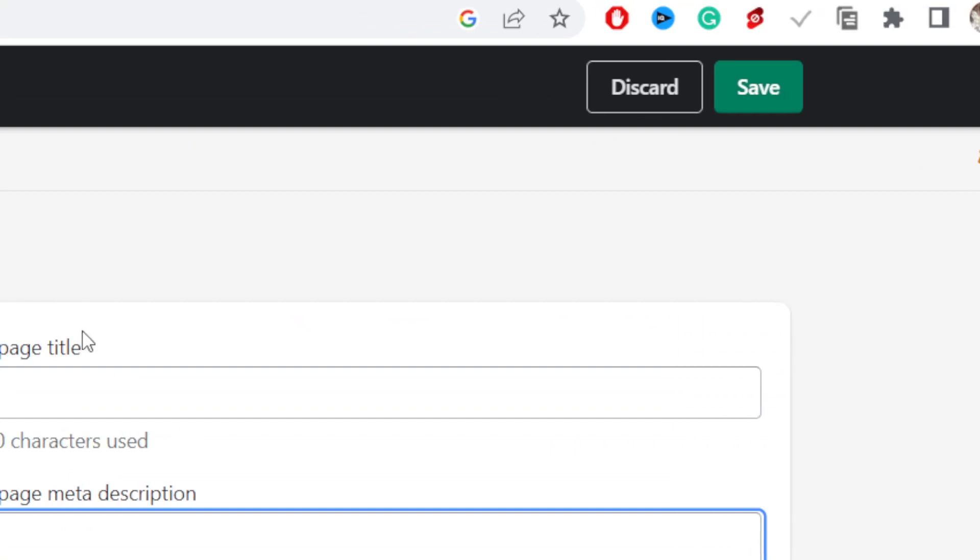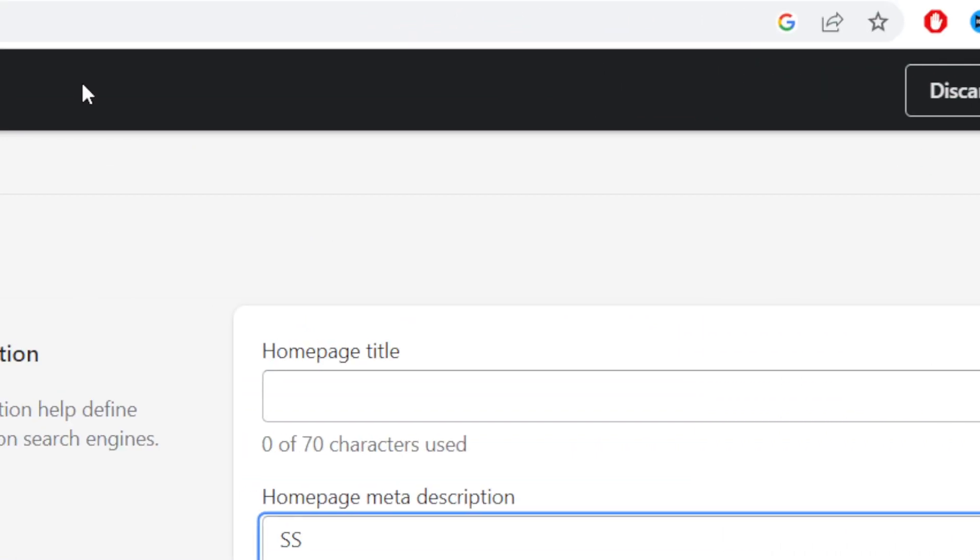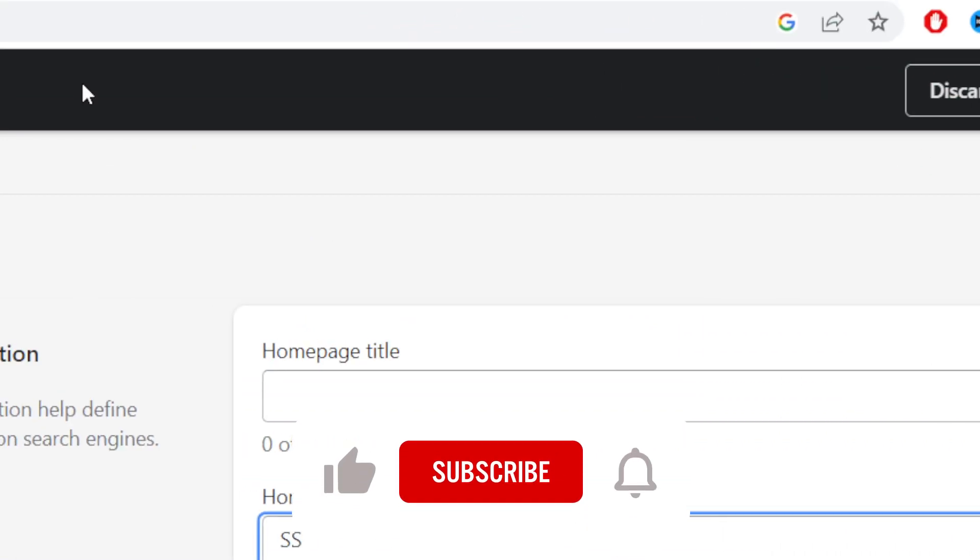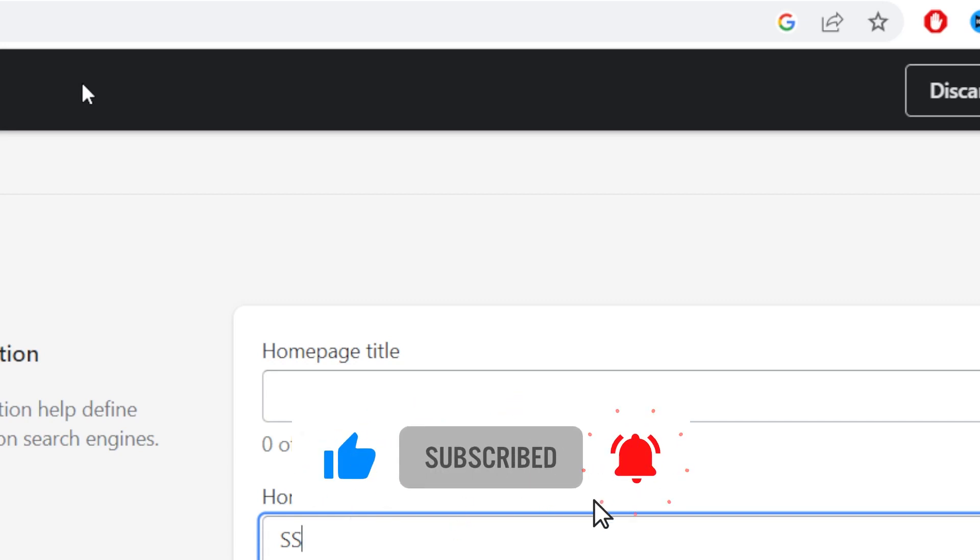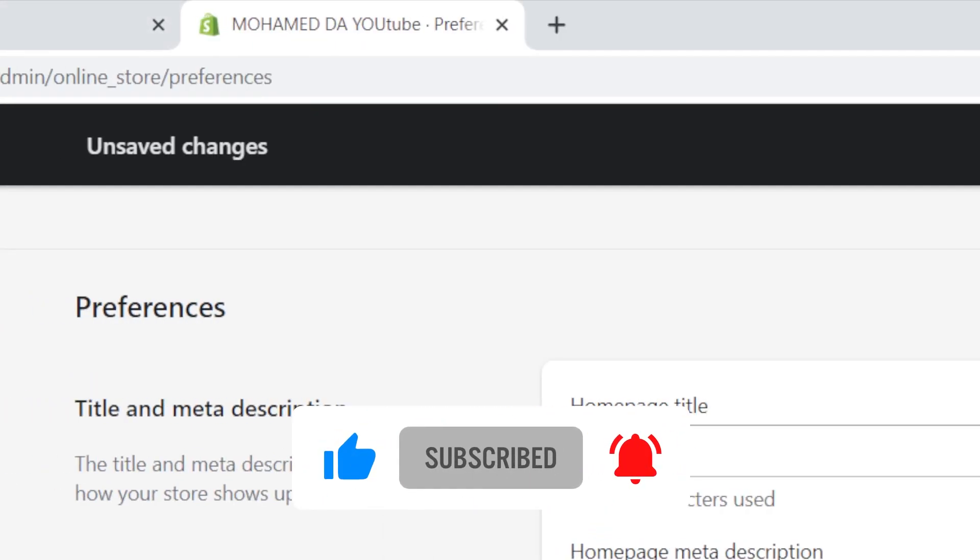That's exactly how you can remove a password from your Shopify store. If this video helped you please drop a like, subscribe, and let me know in the comments if this works. See you guys in the next video.